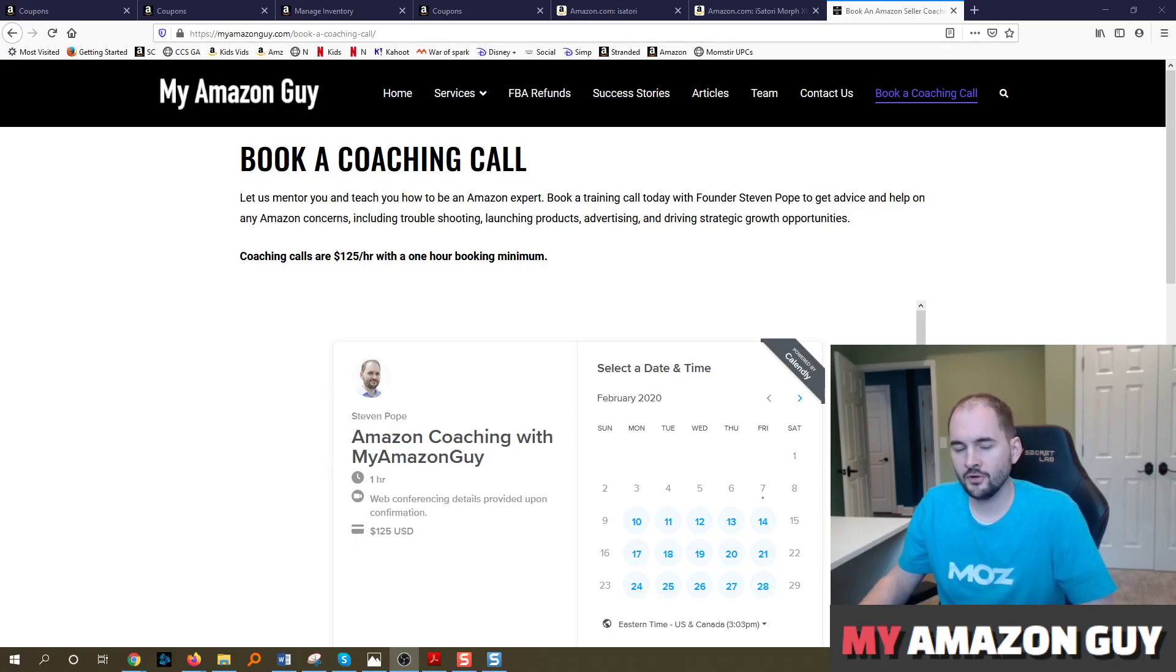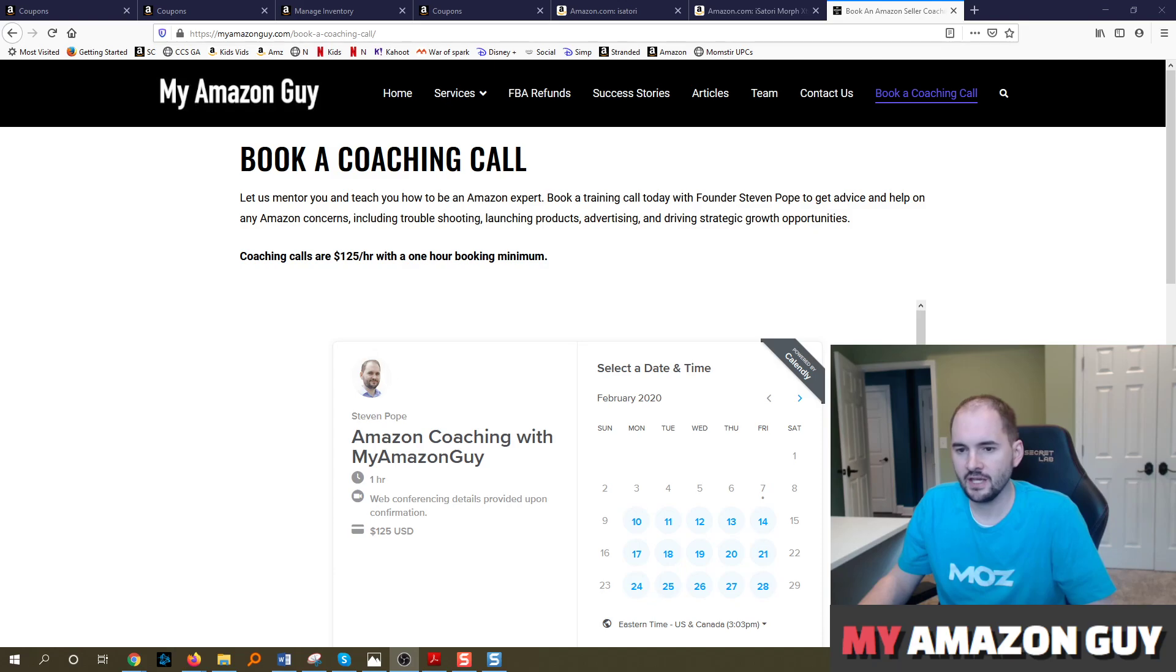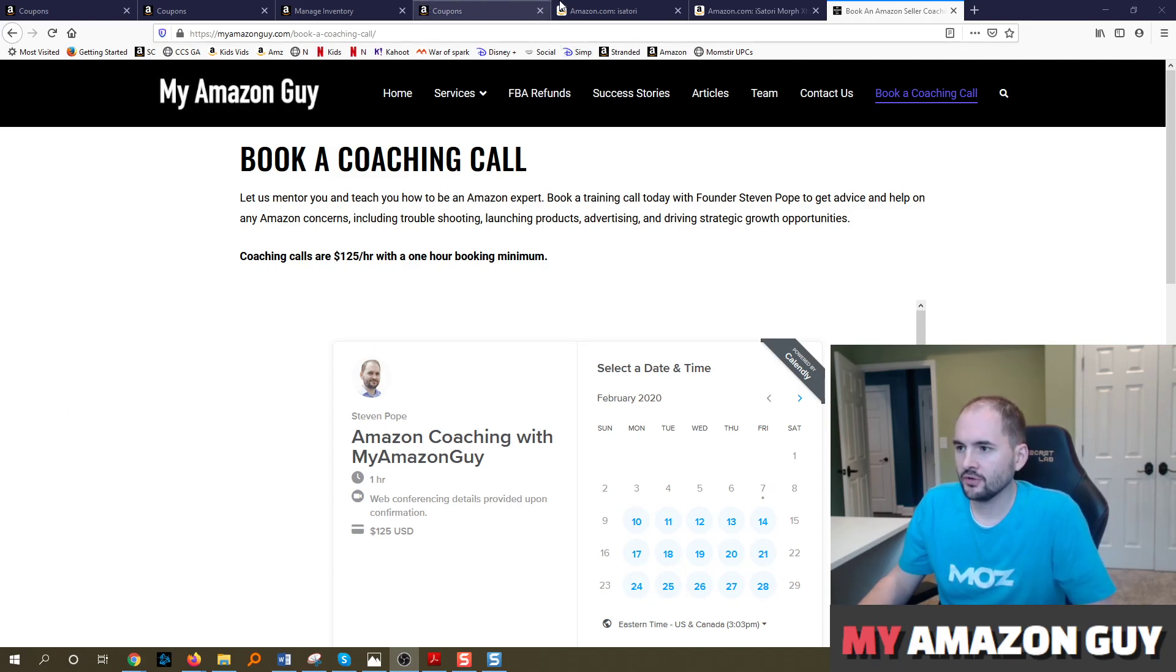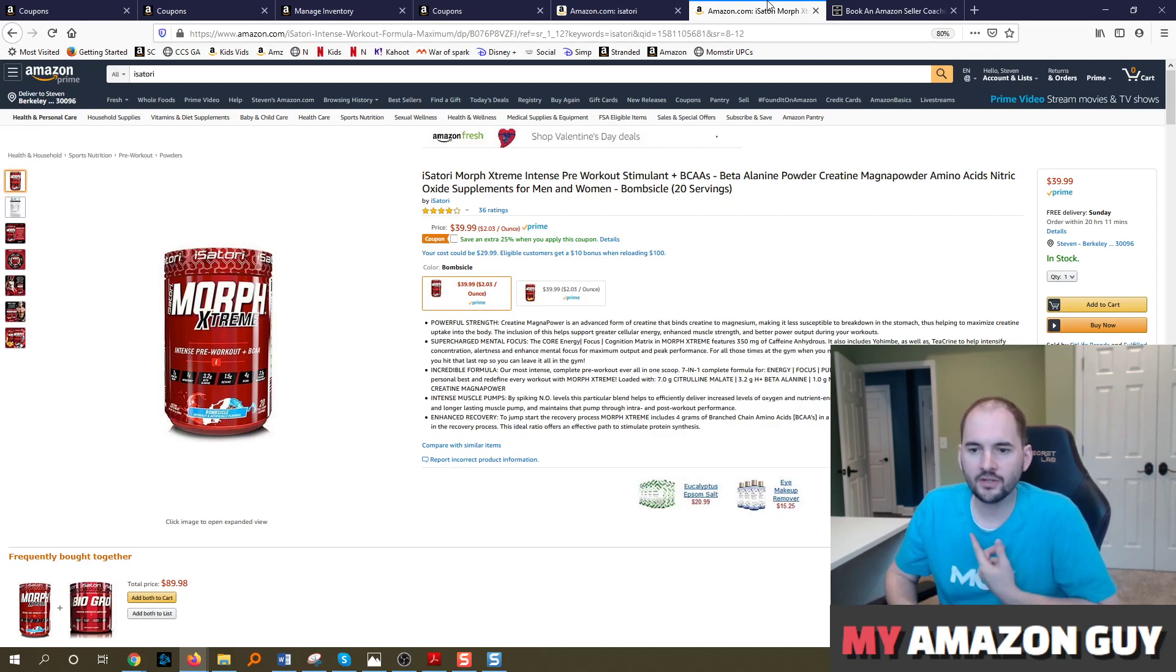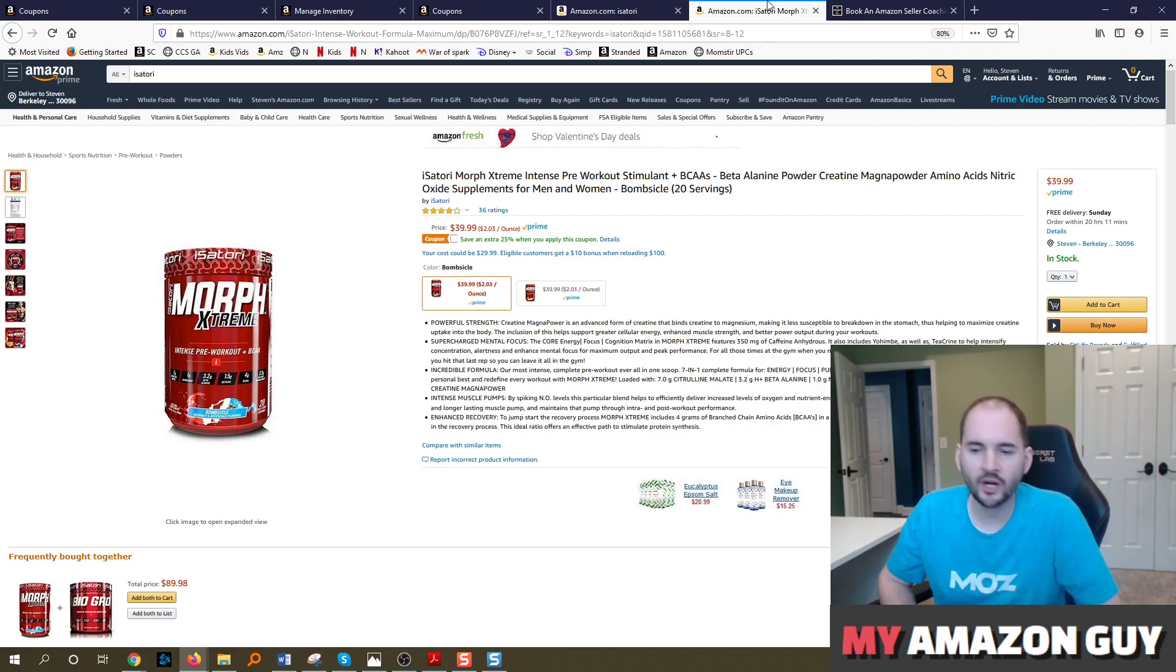Hi, my name is Steven. I'm the founder of My Amazon Guy, an Amazon consulting agency based out of Georgia. In this video, I'm going to be talking about coupons and how coupons are calculated, how to set one up, should I be running them, those kinds of questions.